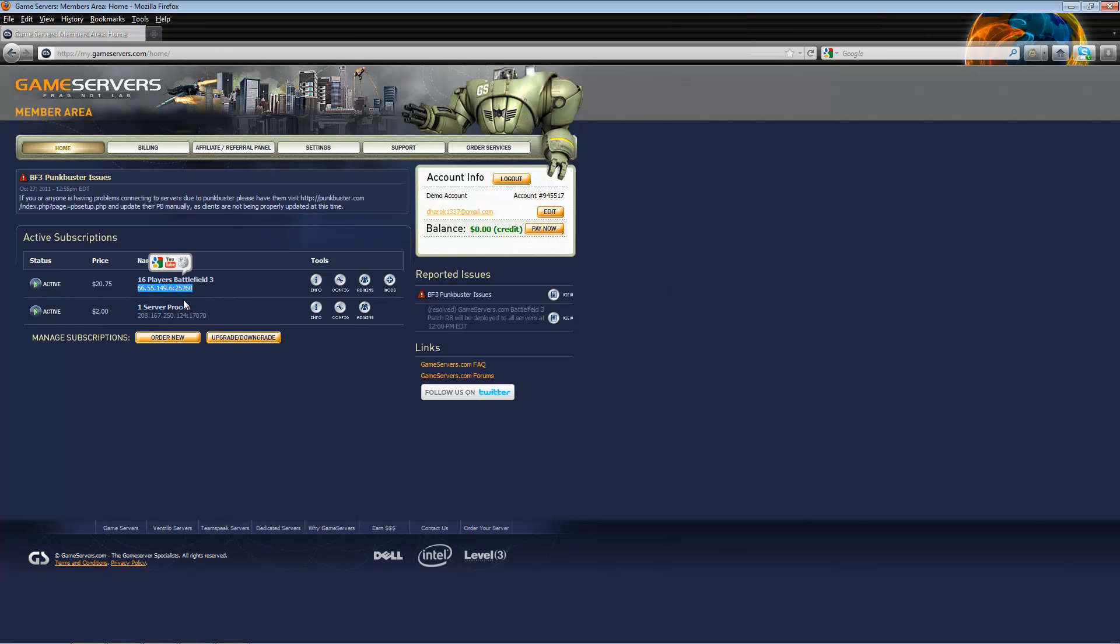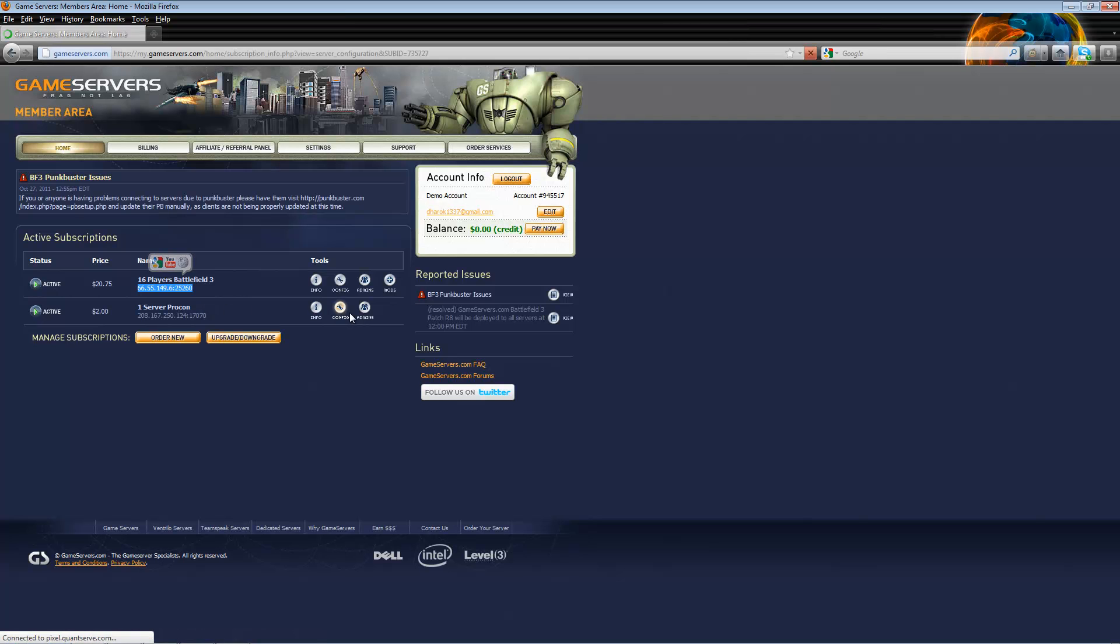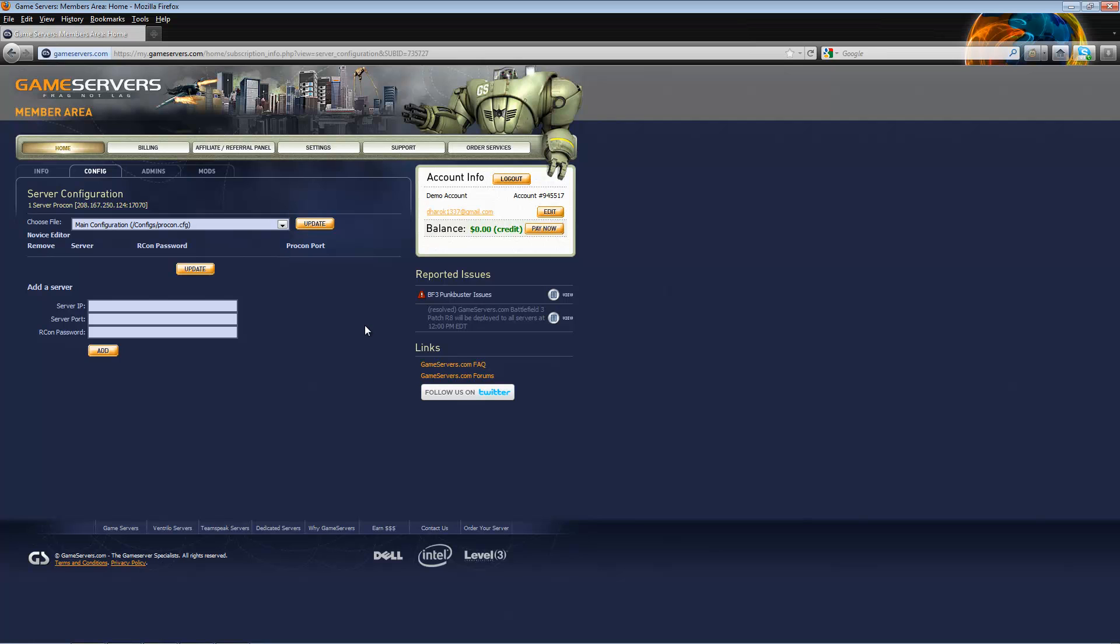Next, find your ProCon layer and click config. You're going to want to put in the server IP of your Battlefield 3 server and the port number. You also want to put in the Archon password that is set on the Battlefield 3 server.